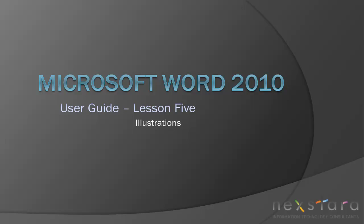Welcome to Nexstar TV. My name is Emily and today's video is Microsoft Word 2010 User Guide Lesson 5 Illustrations.